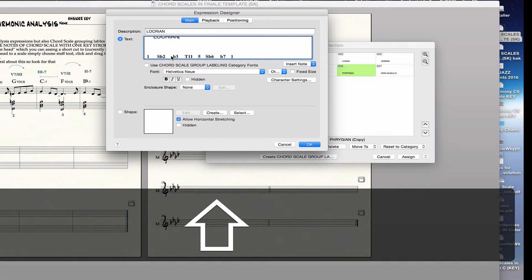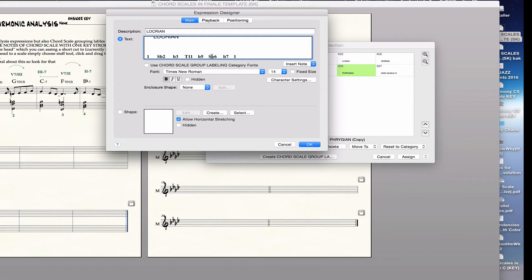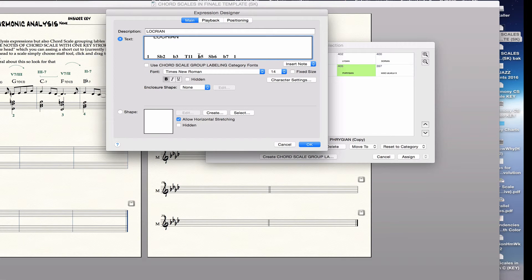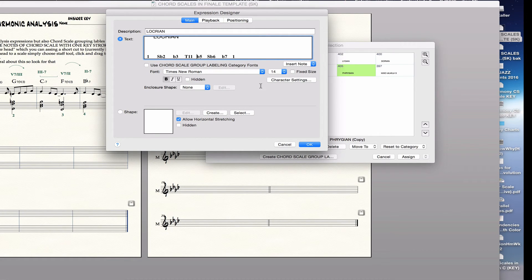And then I go down and just adjust my labels. Well, Locrian has S2, flat 3. It has T11, but it has flat 5. So I have to change that. It has S flat 6 and S and flat 7. So the rest is cool. I say OK.